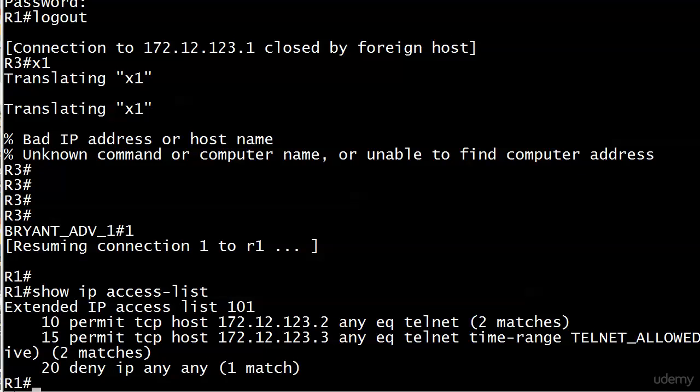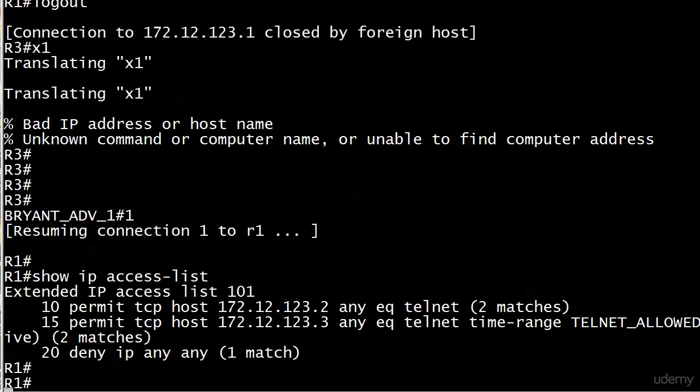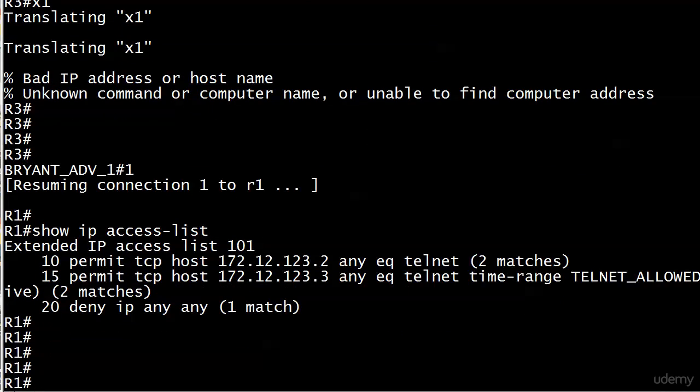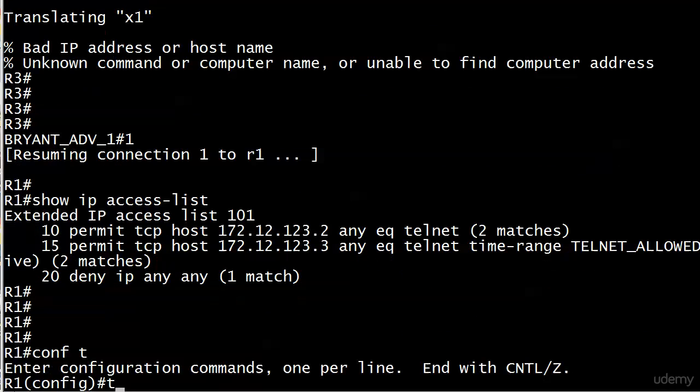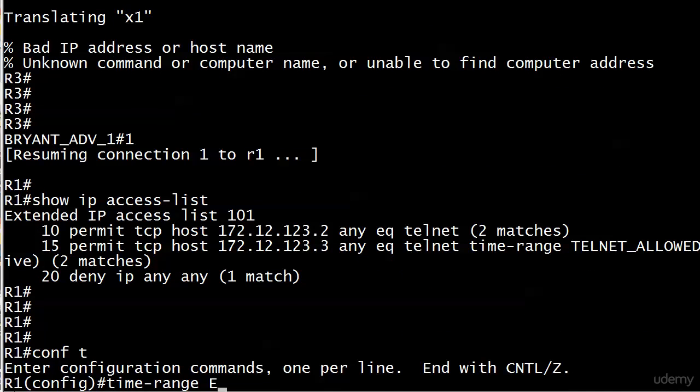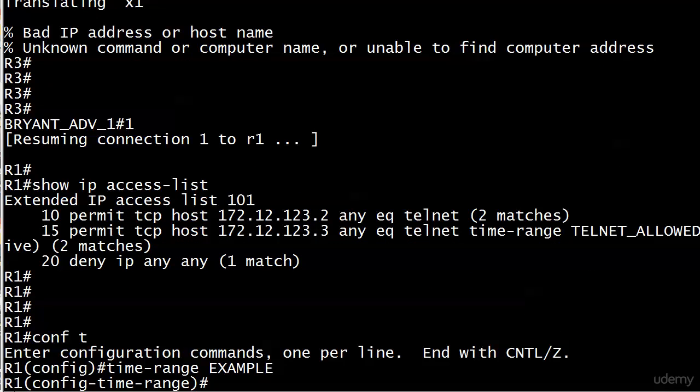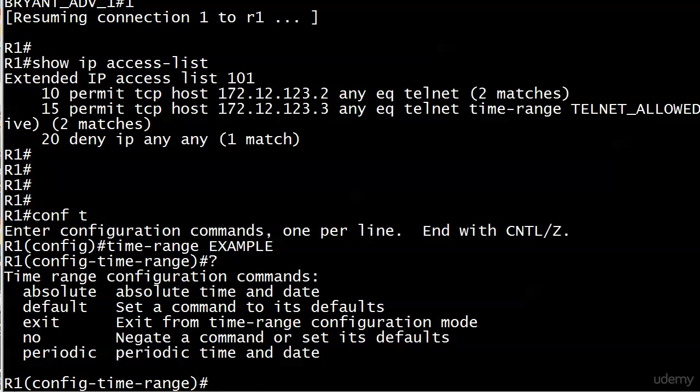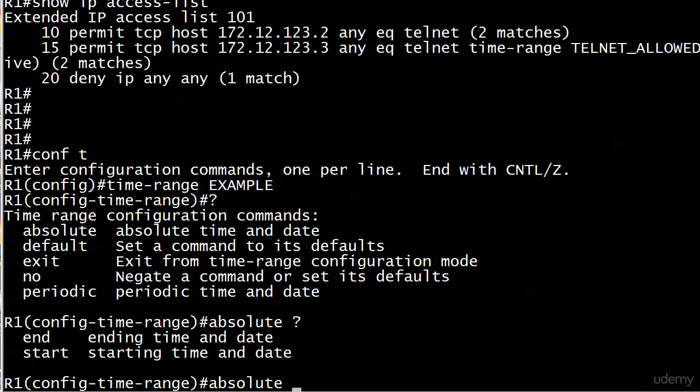Now let's take a look at that absolute option. I want to show you that. We're going to write a time range and call it example. We've seen periodic in action, but this absolute can also come in handy.